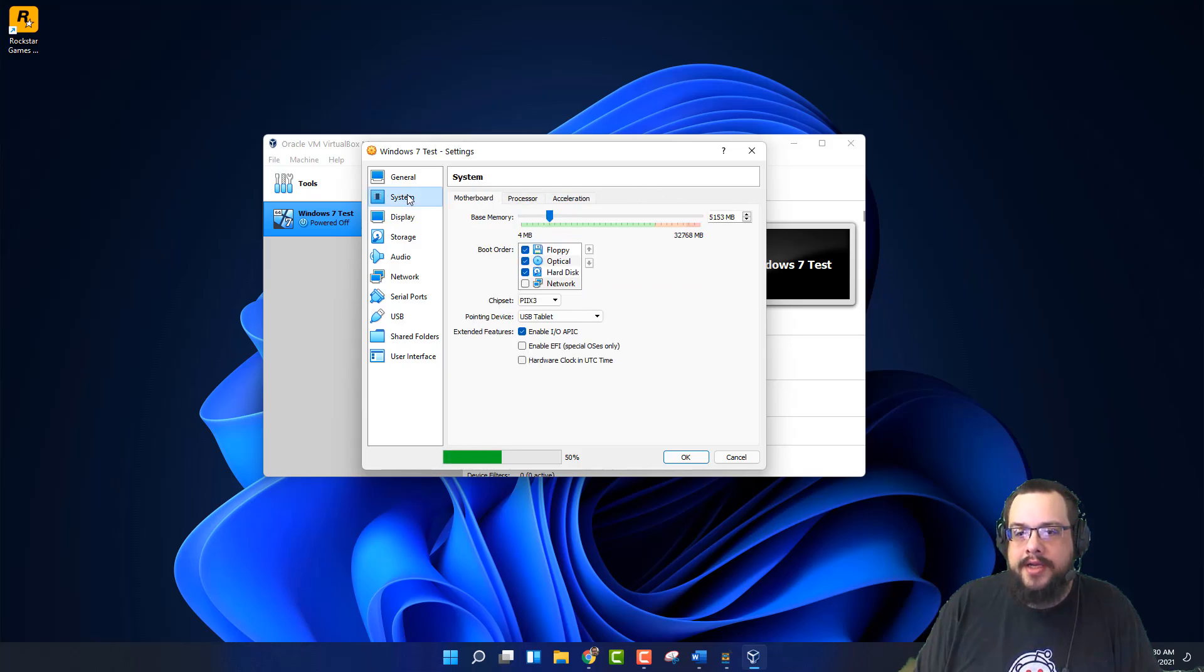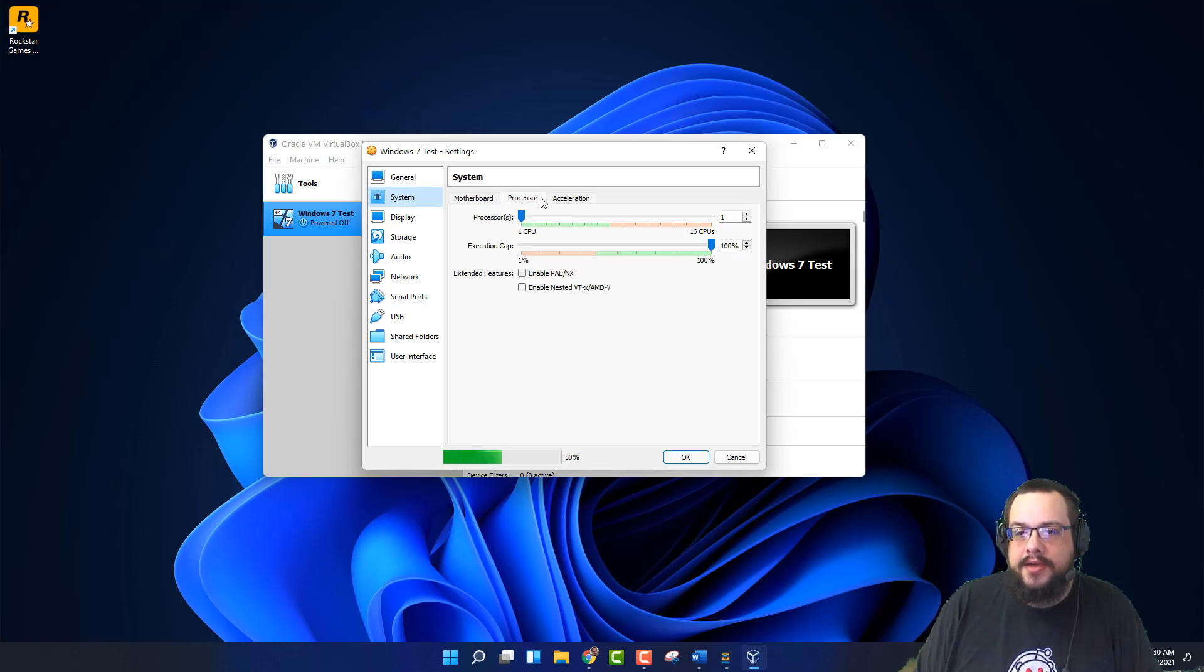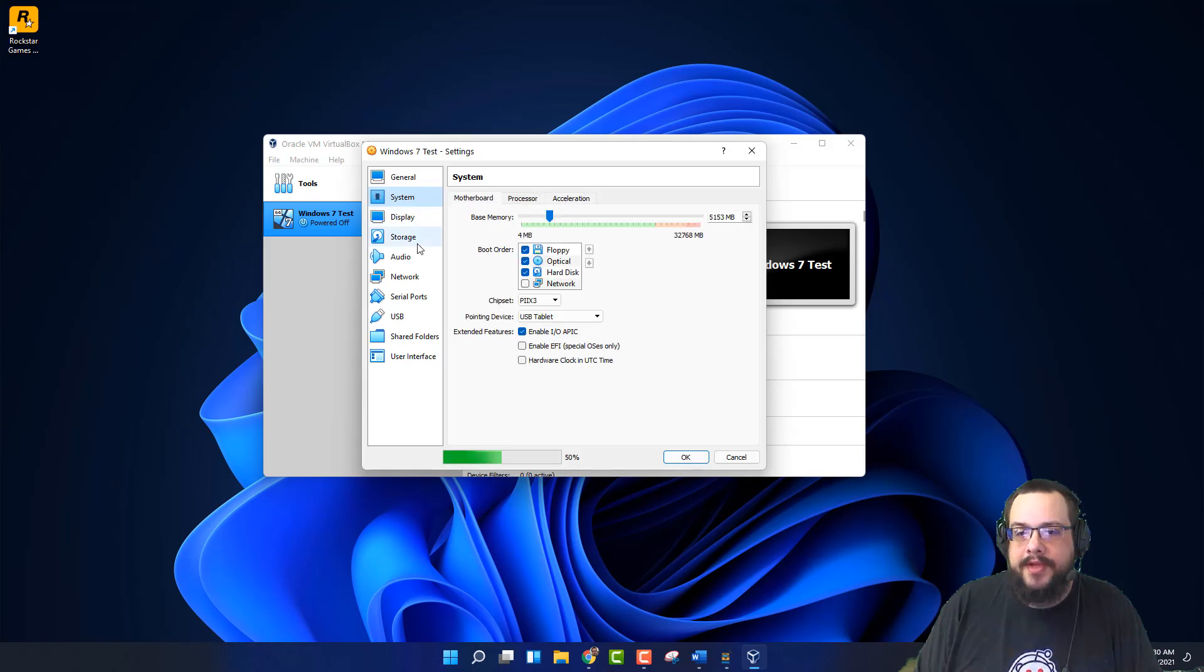And let's go into system. Memory is fine. These all seem fine.